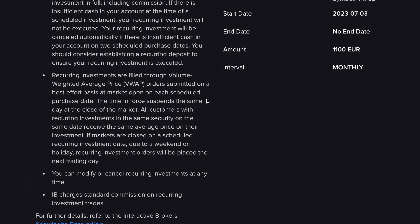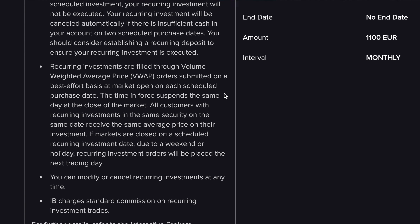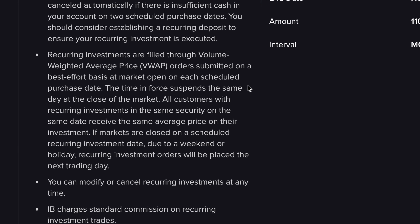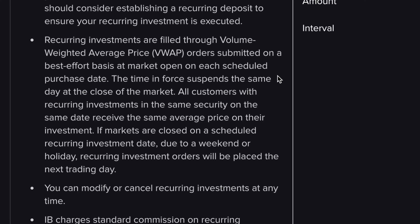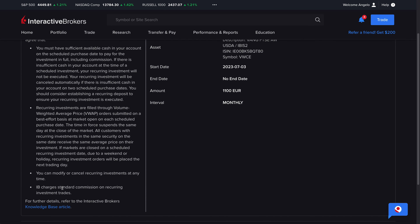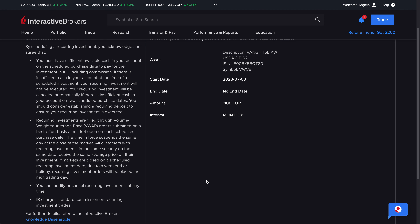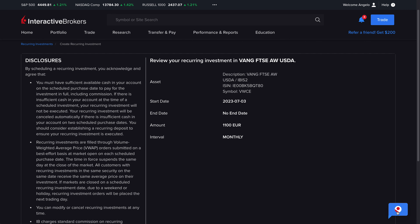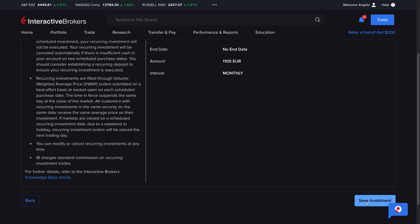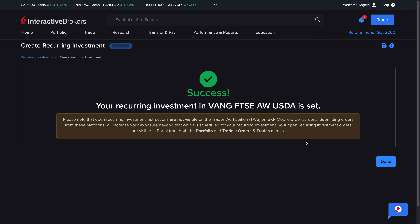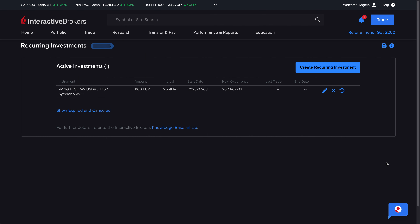This is actually really neat and in my opinion much better than how German brokers like Trade Republic or Scalable Capital deal with saving plans — I'll show you why in a few minutes. By the way, if that execution day happens to be a holiday or weekend, the shares are purchased the next workday. And IB charges the same low commissions for recurring investment trades, so you're not paying extra for the convenience. Now let's click Save Investment and it's set up.